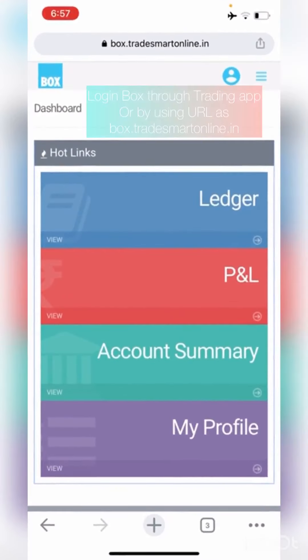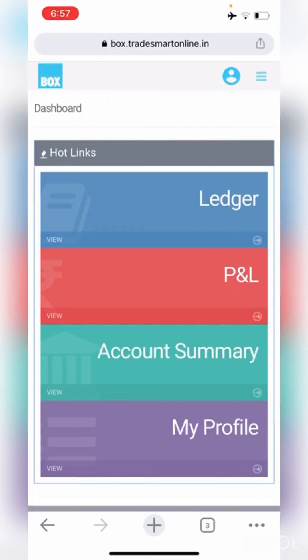For this, you need to log in to Box. Box can be logged in directly through the trading app, or you can use the URL box.tradesmartonline.in through the Google Chrome browser.